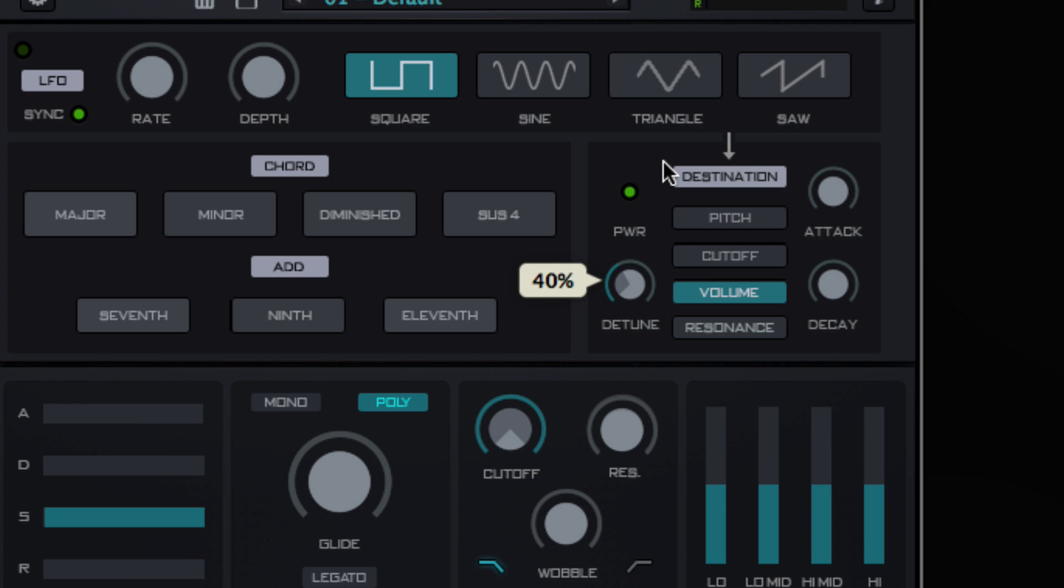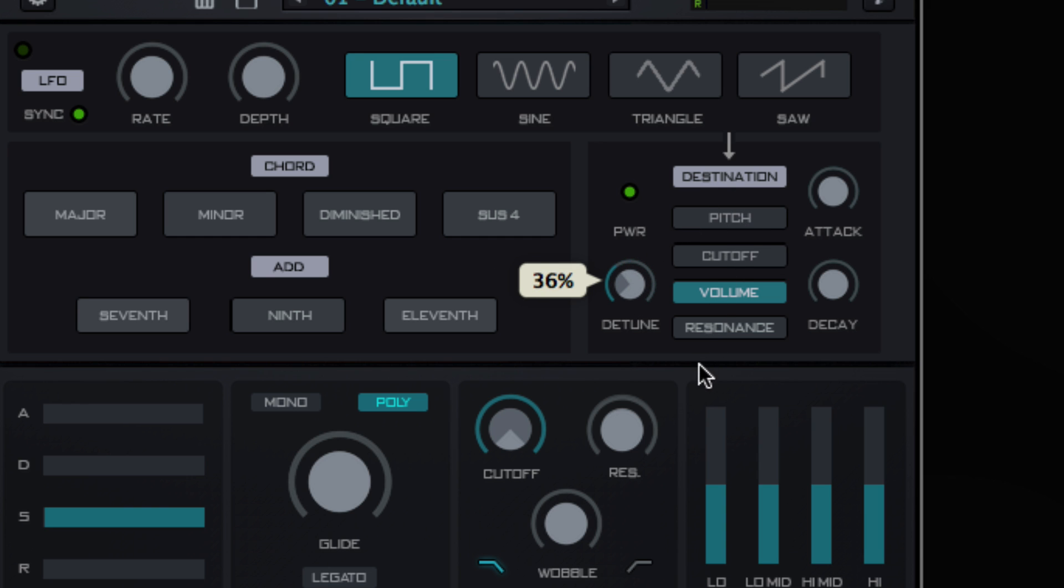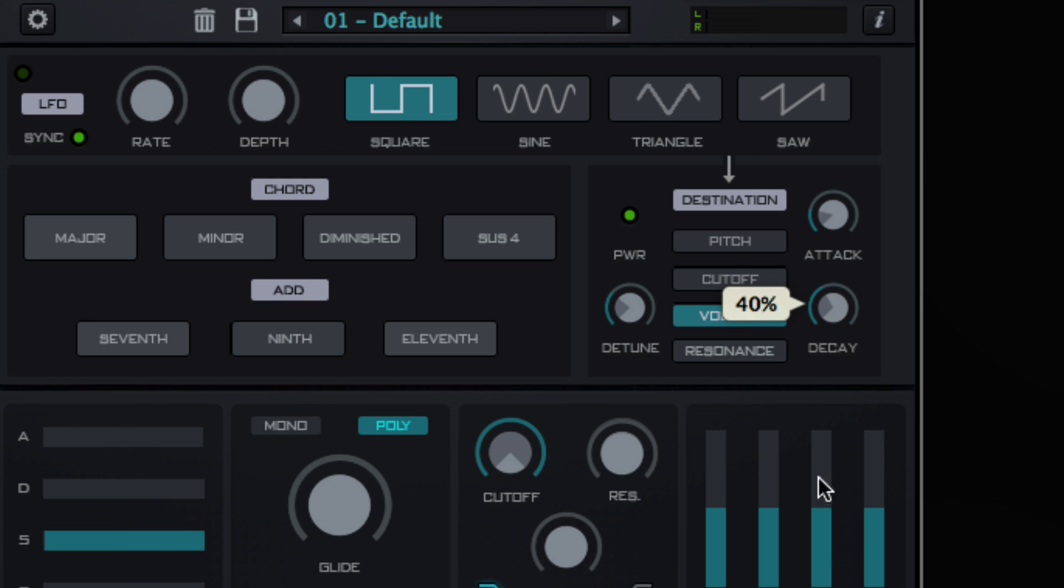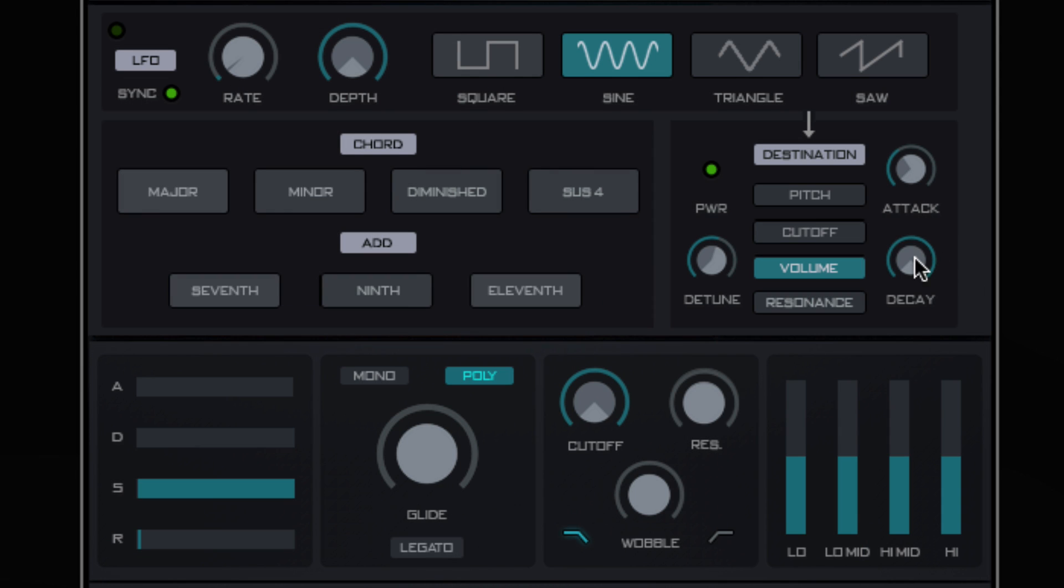Even though Infinity Player is sample based, it can perform like a powerful synth. Click on the wrench tool icon on the top left to gain access to a hidden page that contains LFO and modulation destinations.